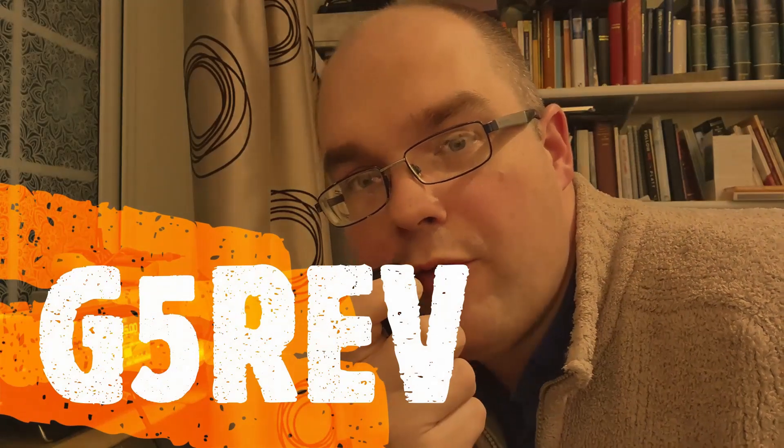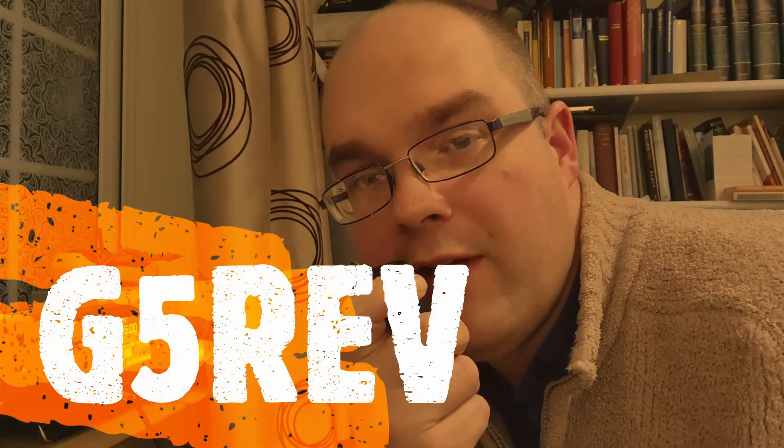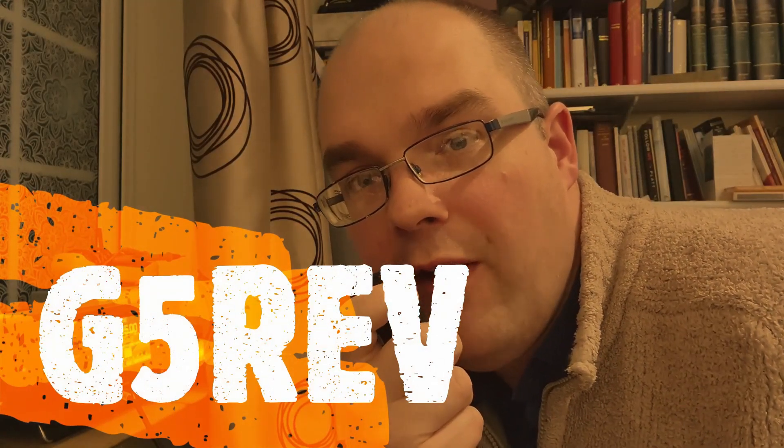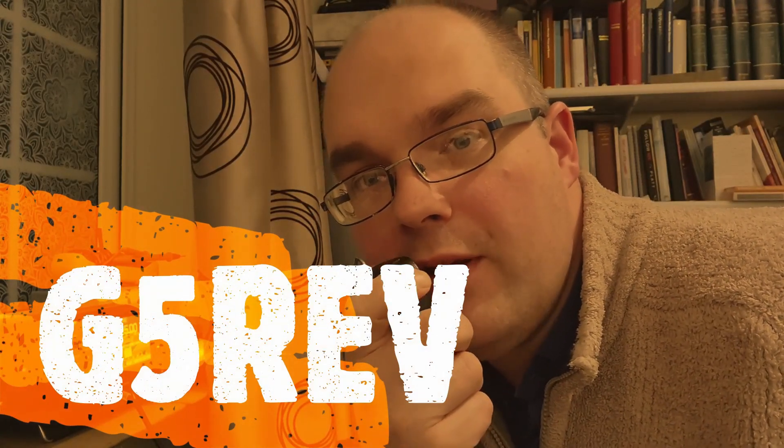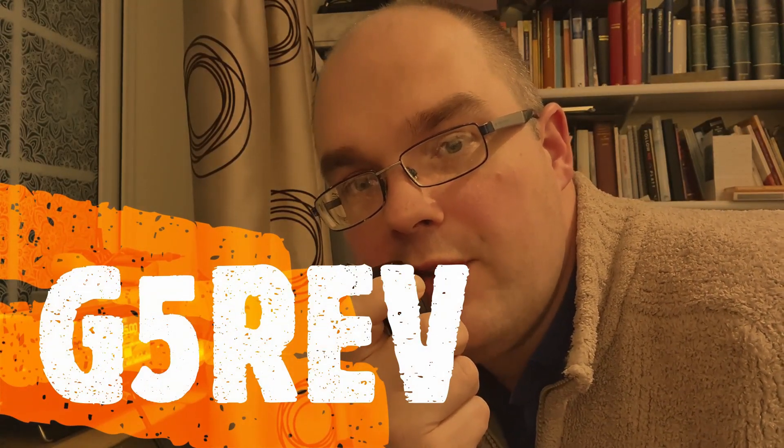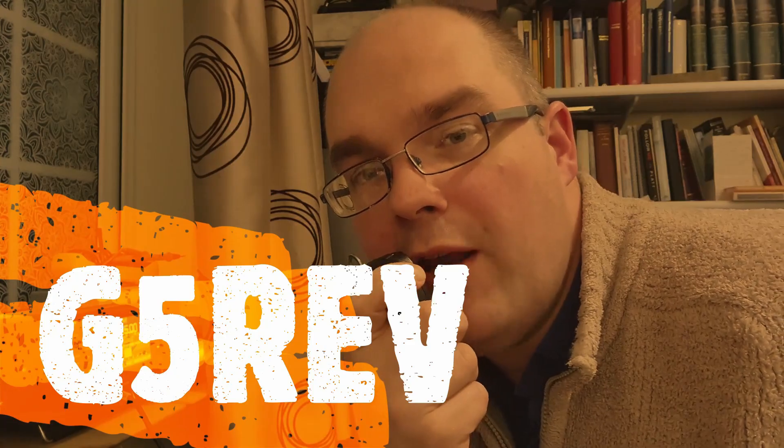This is Golf Five Romeo Echo Victor, G5 REV calling secure secure secure, standing by for any calls.